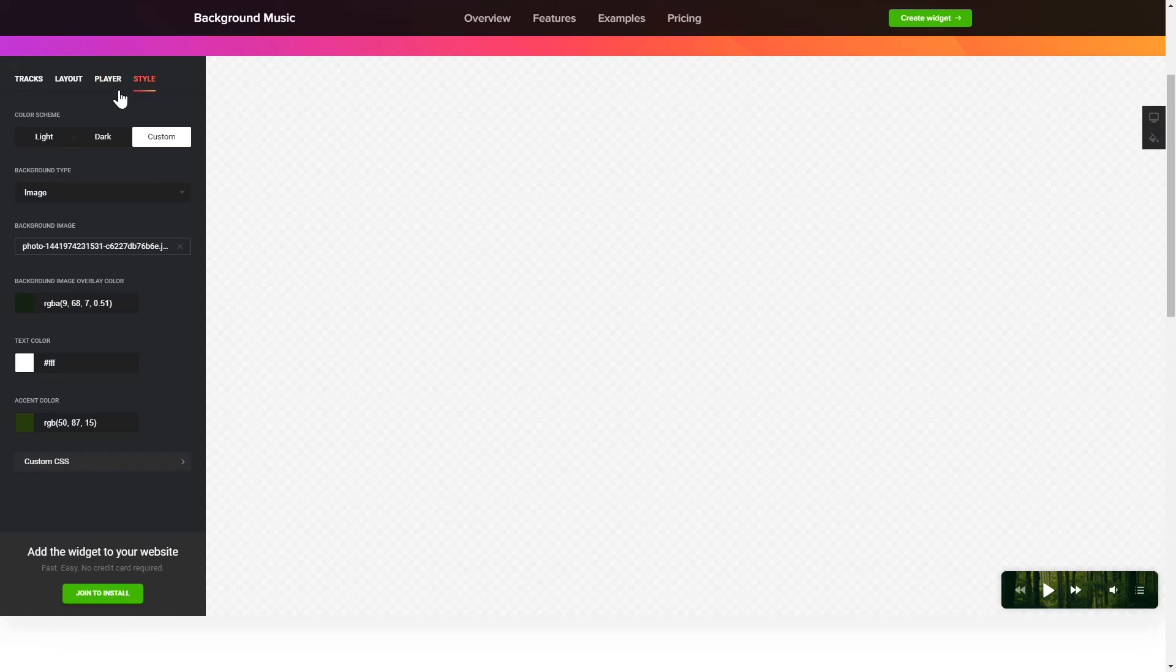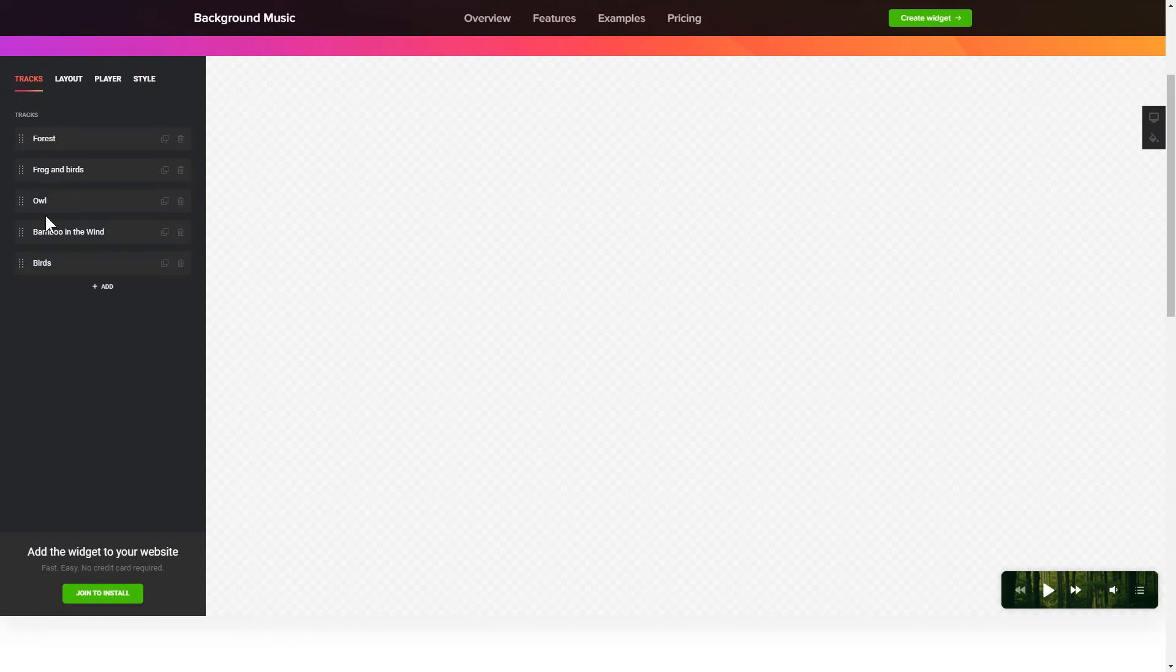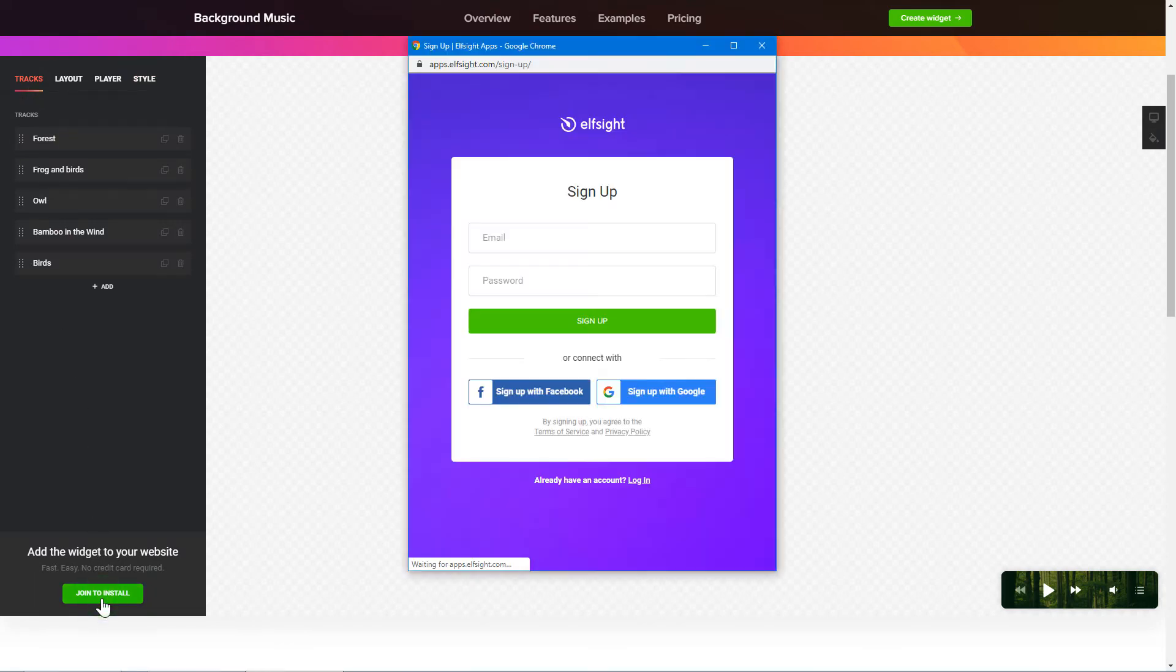Also, you can check other settings to adjust layout, size, colors, and fonts. Click Join to install to add the widget to your website.